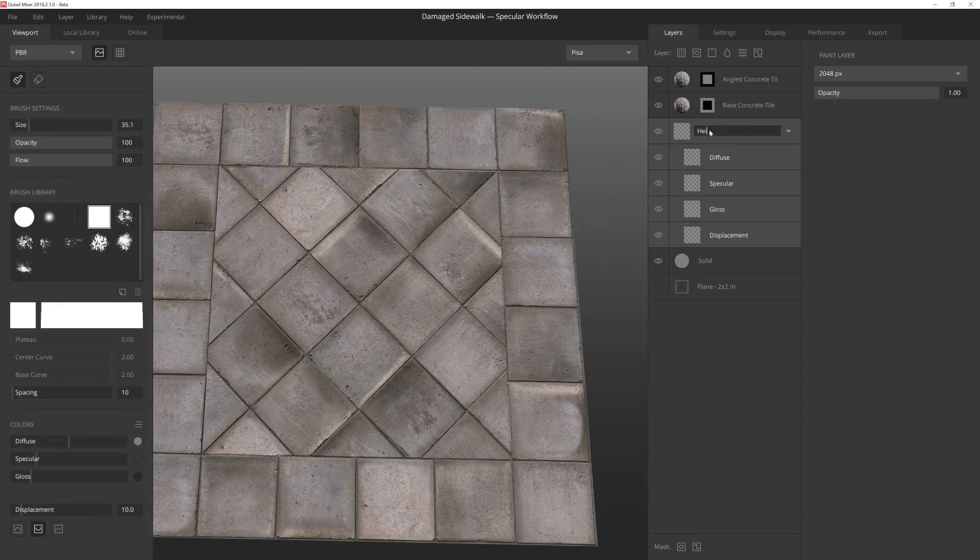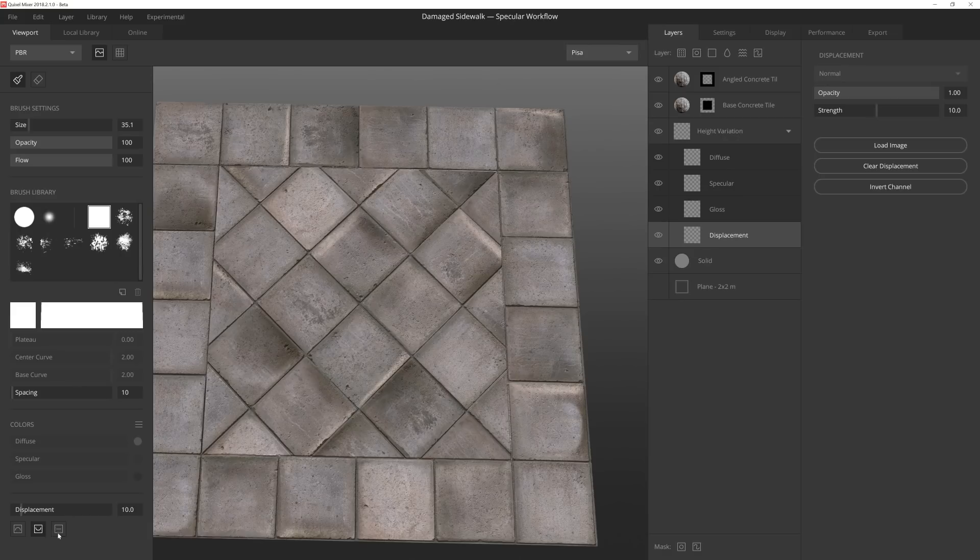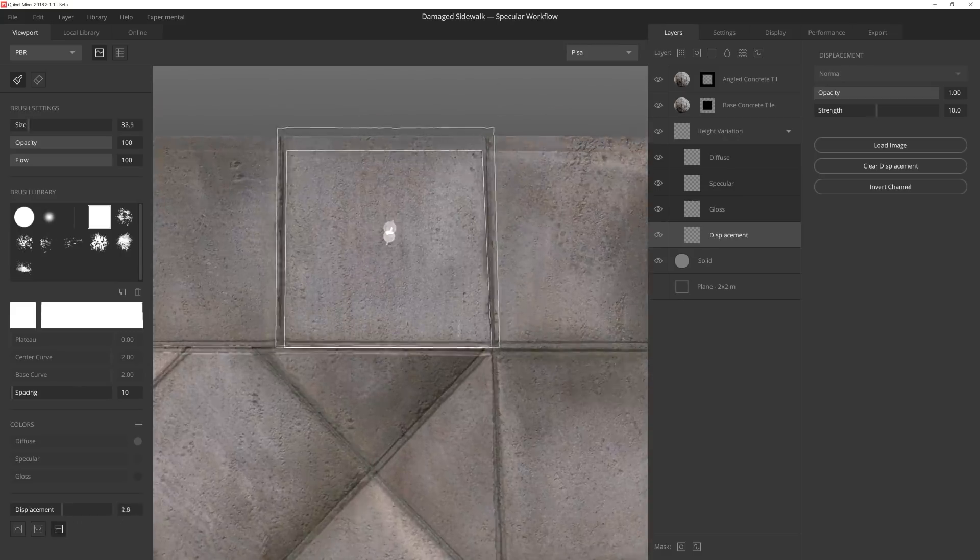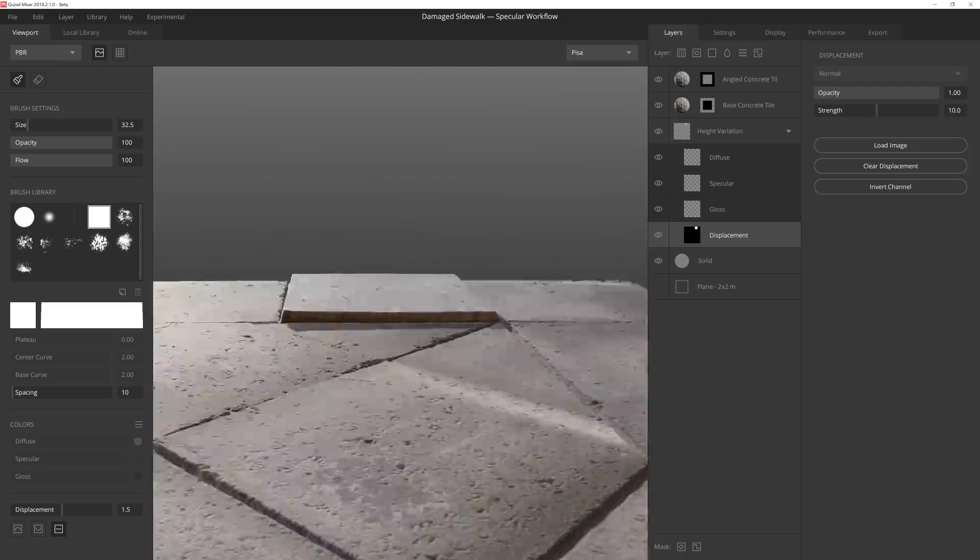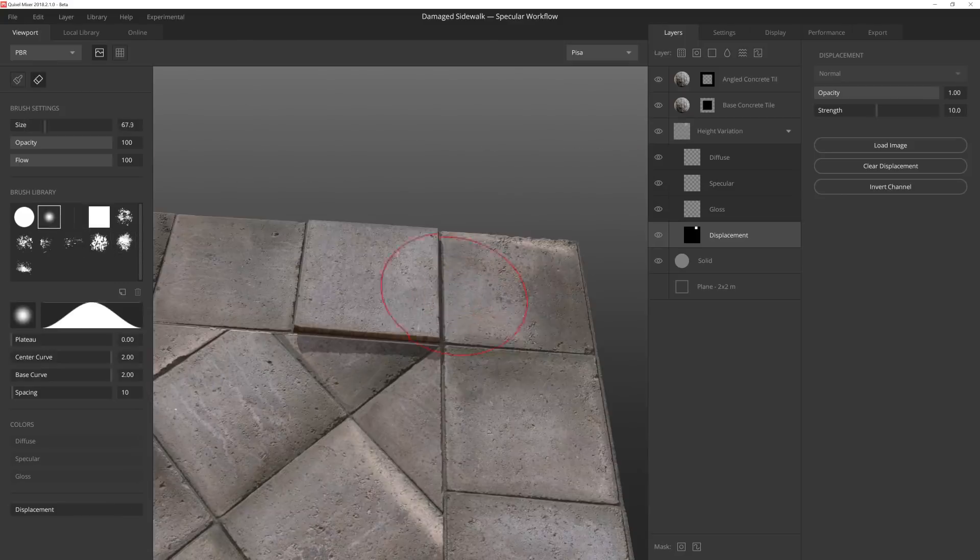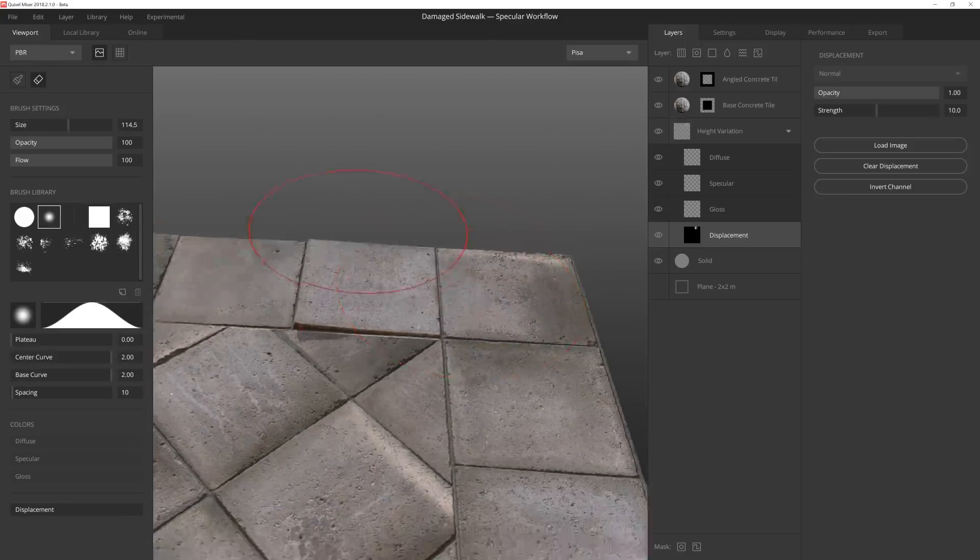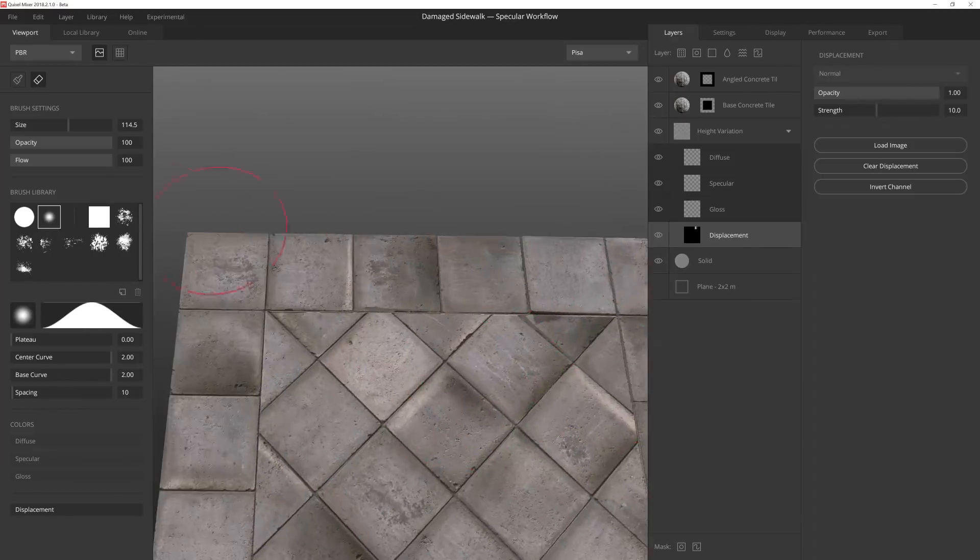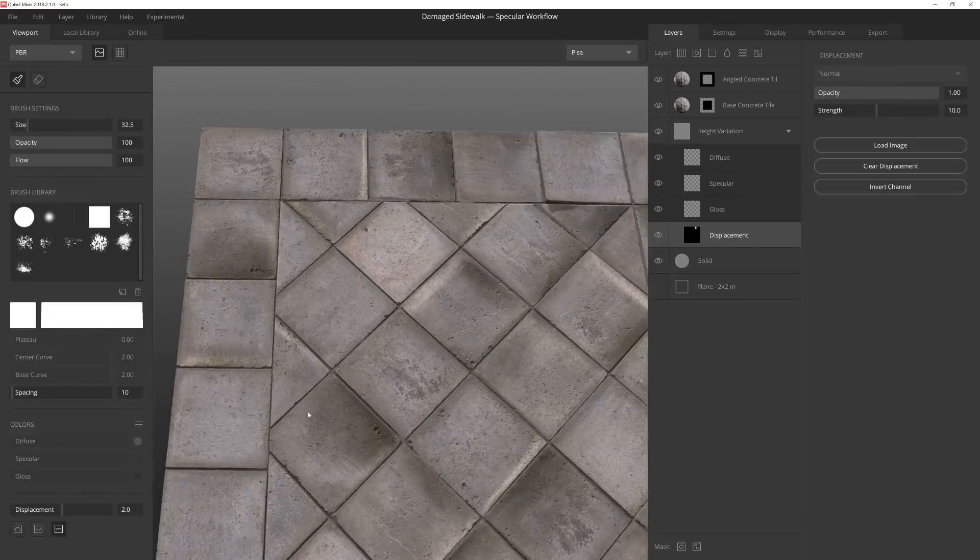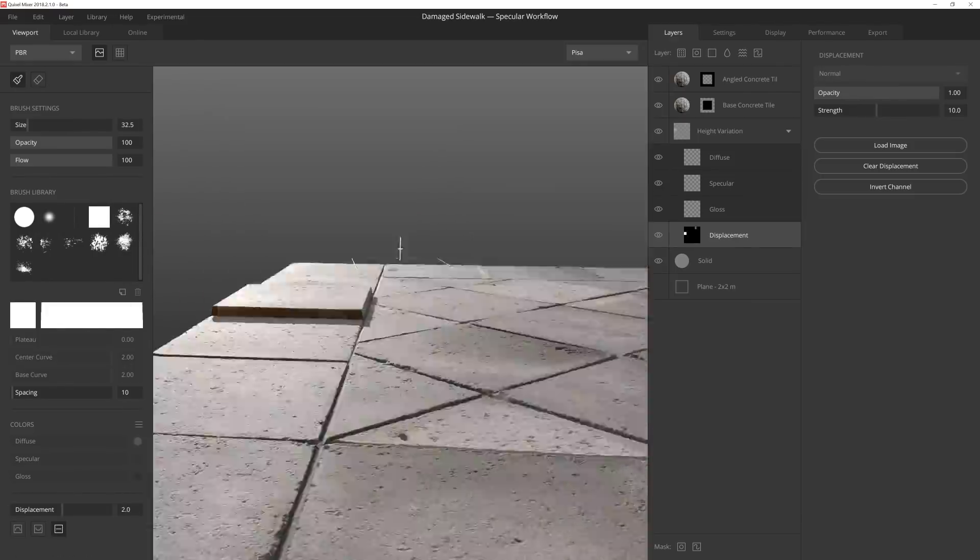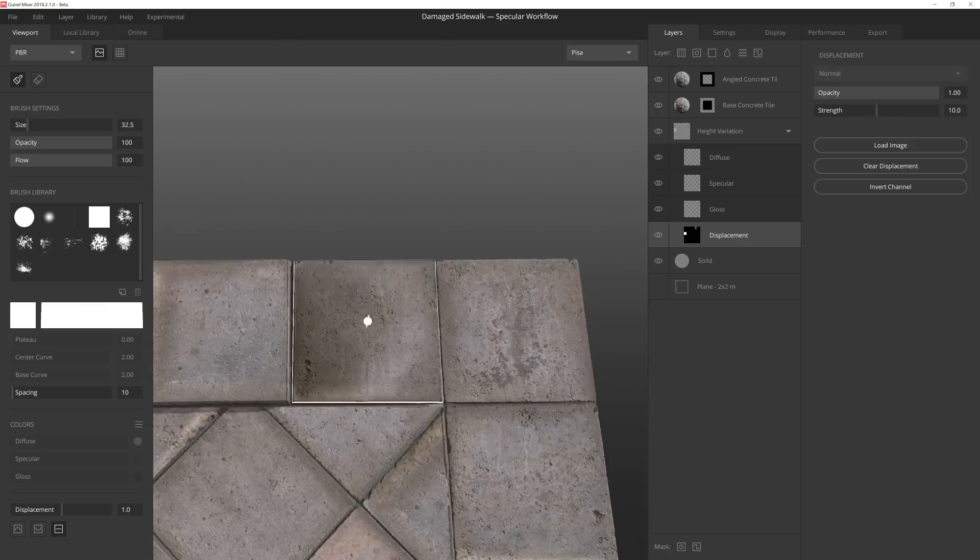I want to add some height variation to the different concrete tiles by adding a paint layer and then painting on the displacement channel using the plateau mode. Since I don't want all the tiles to be flat, I can give them a bit of a slanted look by erasing one side of the height with a soft brush. I find that the subtle inconsistencies like this can really add a layer of realism to your material.